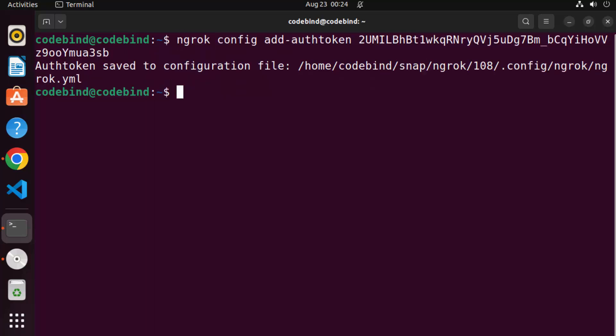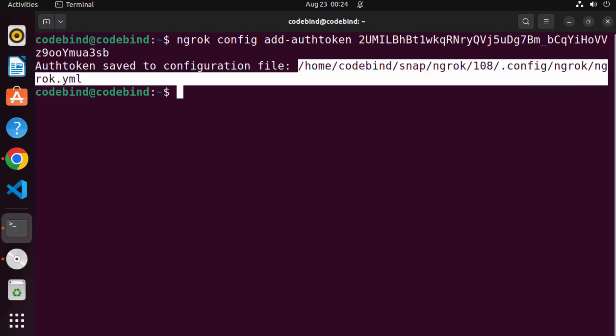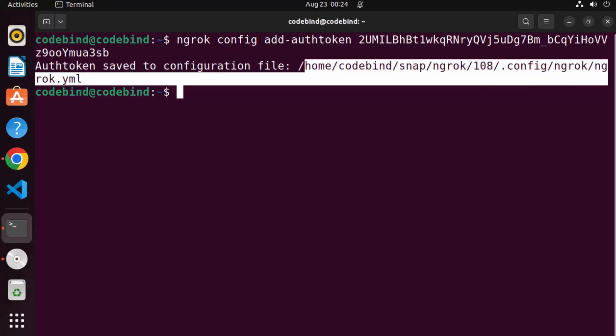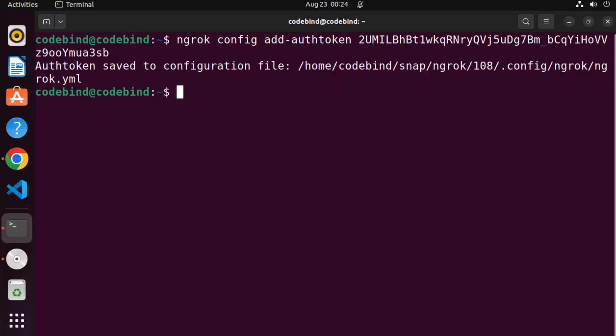Which is going to give me this kind of output, which says authentication saved to configuration. And this is the path to your ngrok configuration. So if you want to see your authentication file, it's in this location.